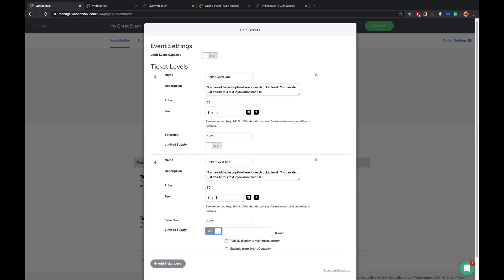And then the fees, this is really important to know, is that we charge you, the event organizer, the fees, the flat 99 cents per ticket. Now you can add any fee you want and you can mark that up and you get to keep all of that.